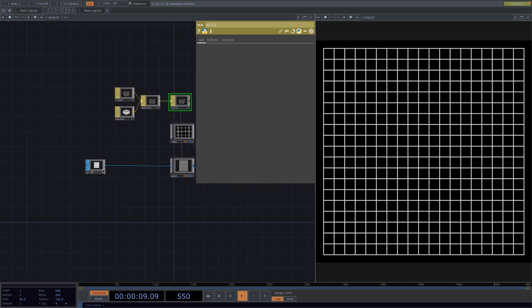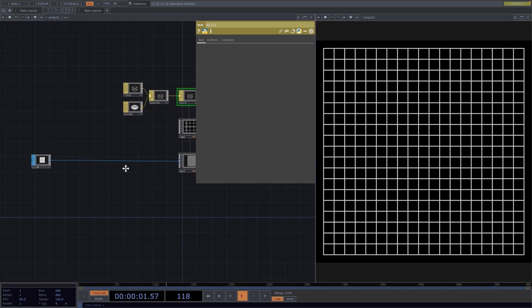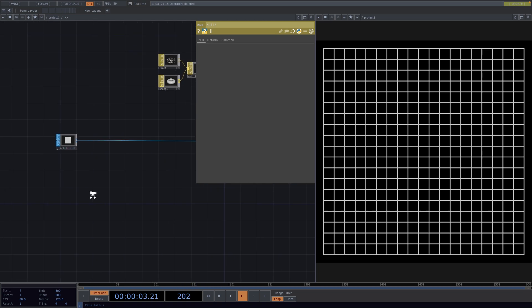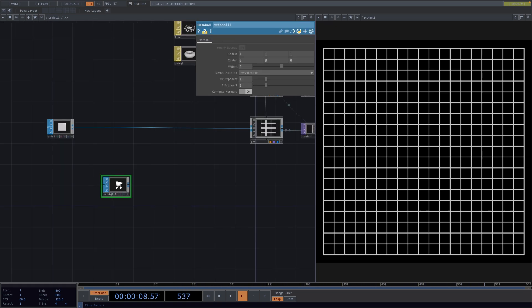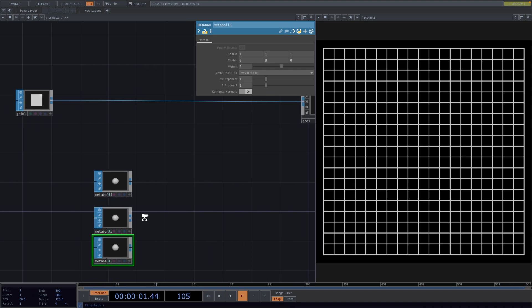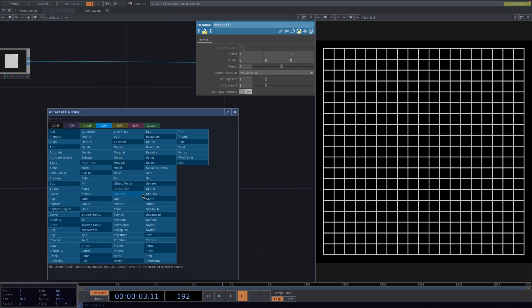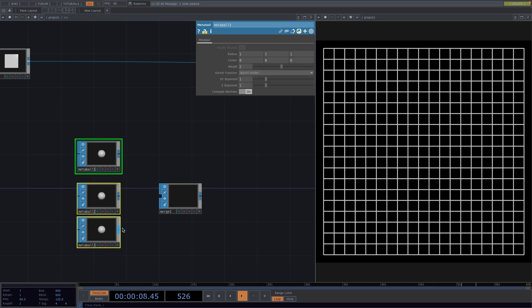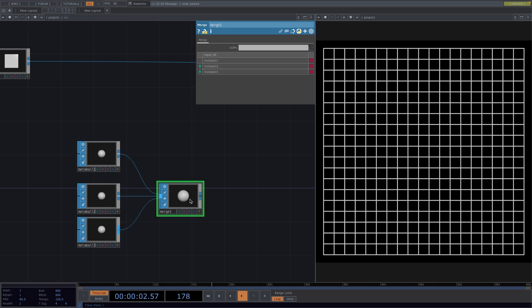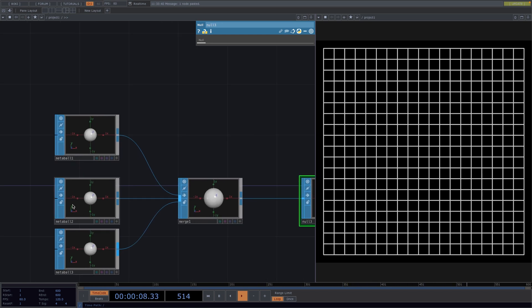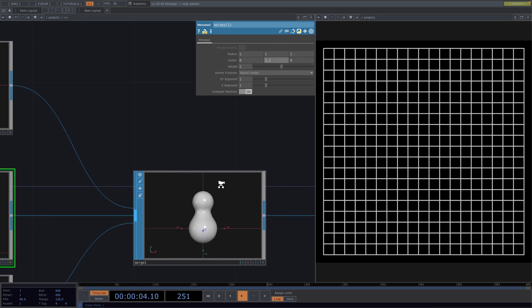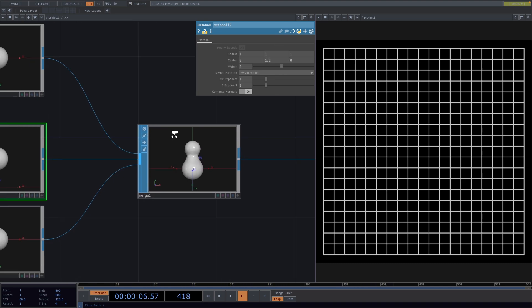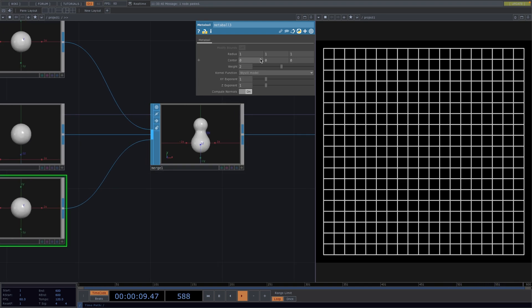For the next step we're going to create some metaballs. So let's press tab, create a metaballs sop and copy paste it twice so we have three in total. Press tab, create a merge sop, connect all three metaballs to its input and at the end of the network attach a null. Now just to illustrate, if I go to the parameter window of the second metaballs sop and increase the y parameter of the center, we get this melting effect on the result. And the same effect we will get if we increase the x center value on the third metaball.